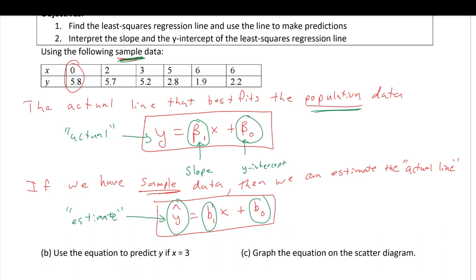The actual line uses y; the estimate line uses y-hat. We are trying to target the true actual line using this estimate because we only have access to sample data. Later on, we'll talk about whether our estimate is actually good and useful, because once we have a best fit line we can use it to predict y values given an x value.